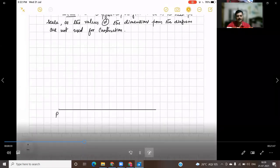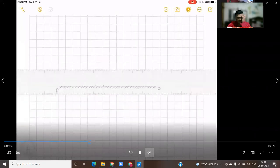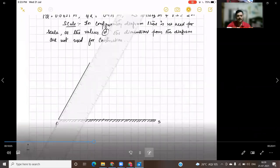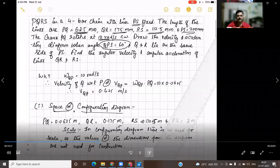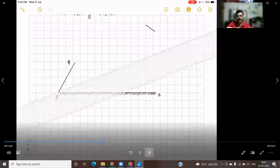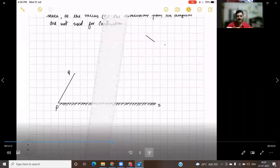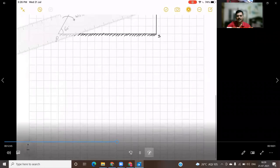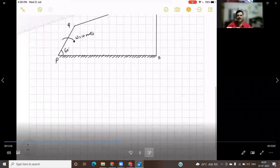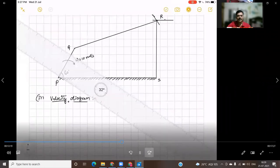So let us draw the configuration diagram. Draw the fixed link PS. Then angle QPS is given as 60 degrees, so measure 60 degrees and draw a line of the given dimension. Then using all the values, take the compass, cut the arcs, and draw the configuration diagram.